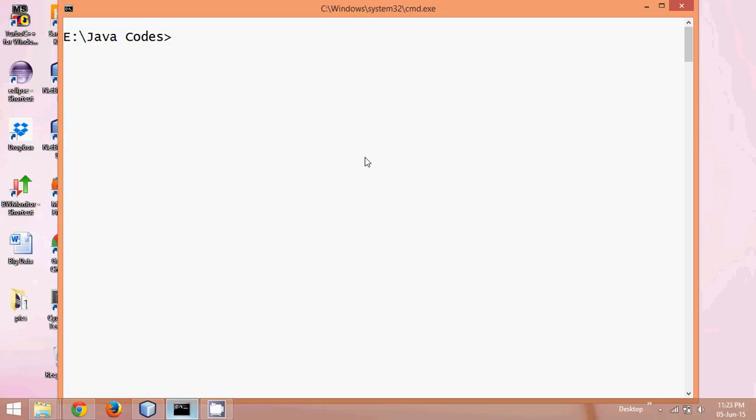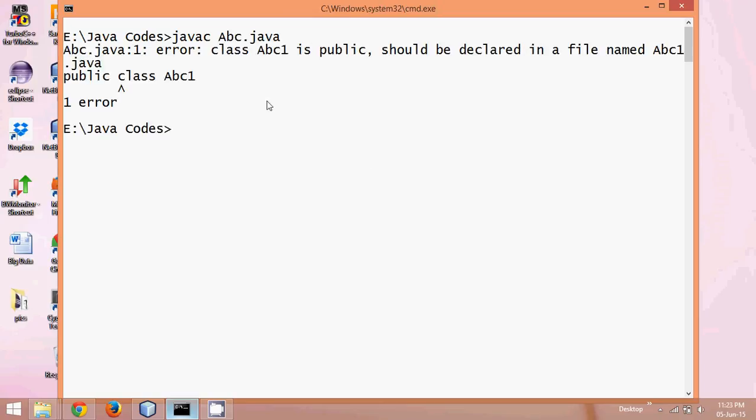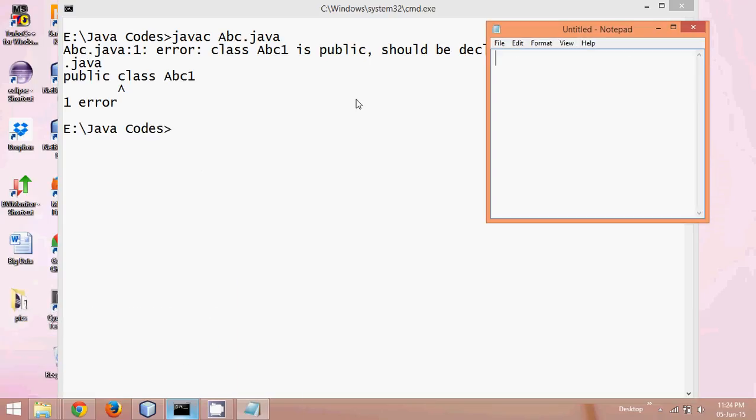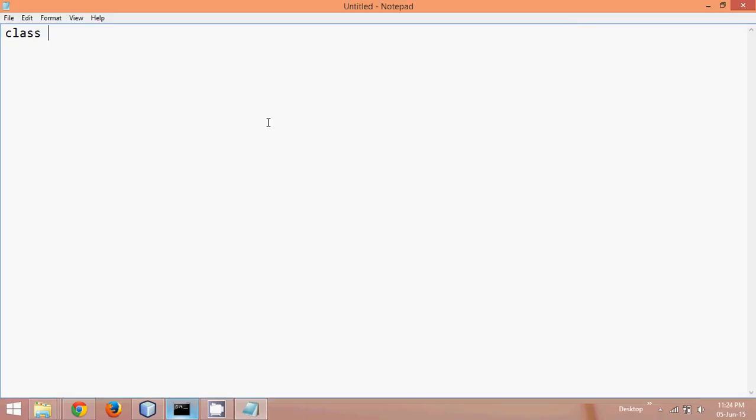and now if I say javac, abc.java and enter, it will create a file, oh there's a problem here, okay let me create a new file just to demonstrate this, so let me say notepad, okay I have notepad here, and let me create a class called pqr,